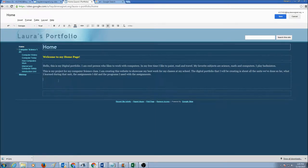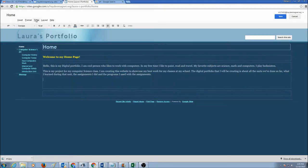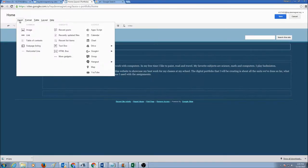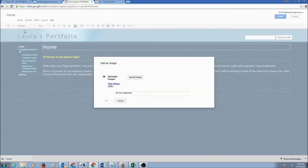Now I'm going to go to the menu here. We have the menu insert. I'm going to click on insert. I'm going to click on image.